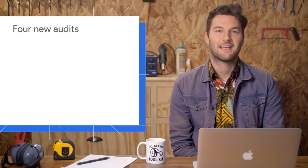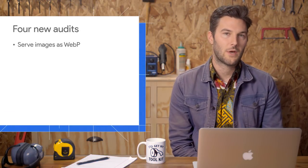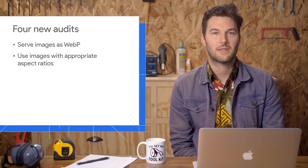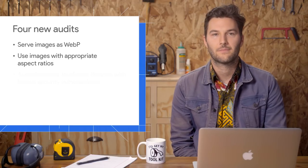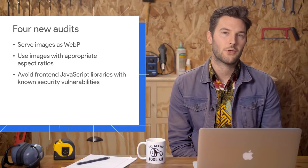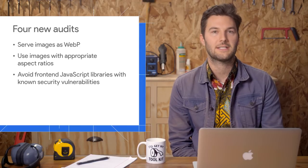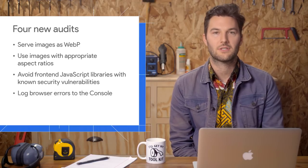The Audits panel has four new audits, including serving images as WebP, using images with appropriate aspect ratios, avoiding front-end JavaScript libraries with known security vulnerabilities, and logging browser errors to the console.